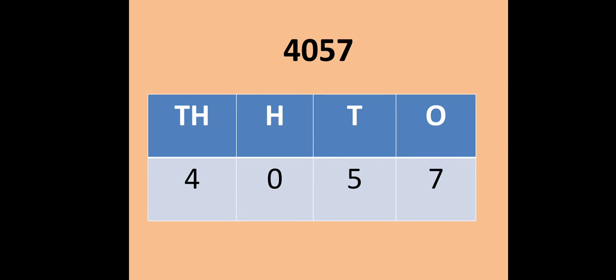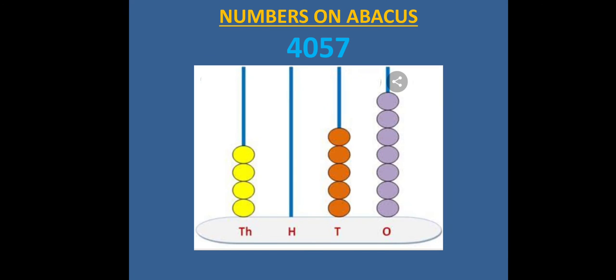Now let us see how you can show the same numeral on an abacus. Children, in an abacus, we use 4 spikes to represent a 4-digit number. Starting from the right, the number of beads in each spike represents the number of ones, tens, hundreds, and thousands.